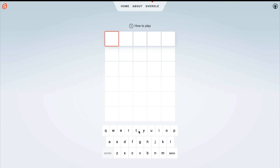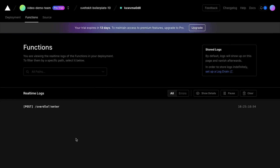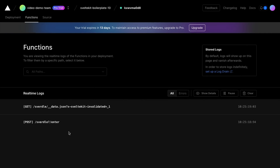If we visit our production deployment and enter a word into this Sfertle game, back in our dashboard this function is logged. What's even cooler is that SvelteKit also supports Vercel's edge functions, which allow you to run JavaScript code on their globally distributed edge network. This means you can serve users dynamically rendered pages at the same speed you would serve static files from a CDN.